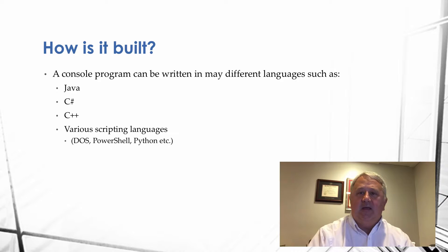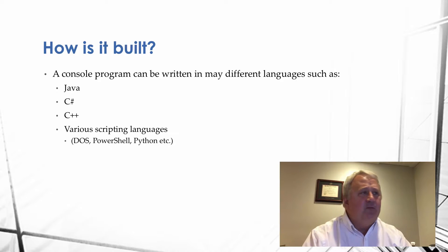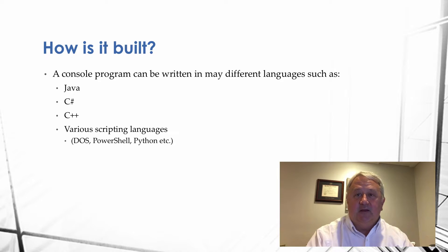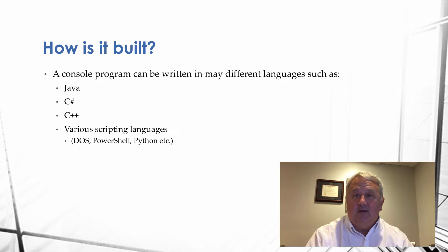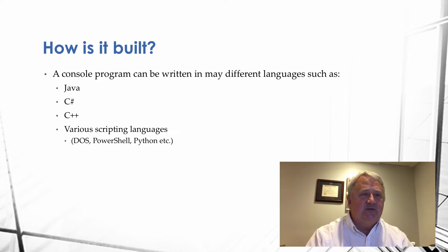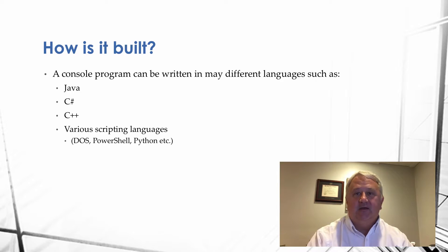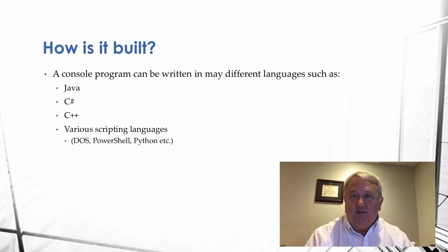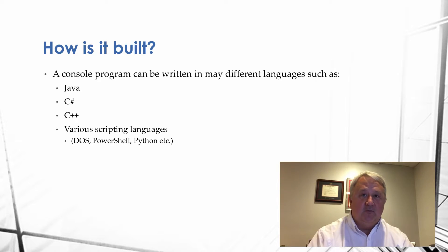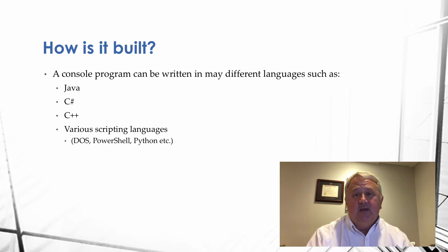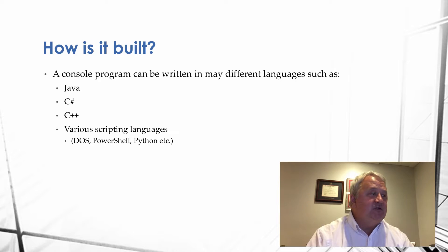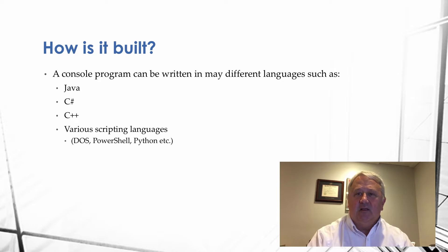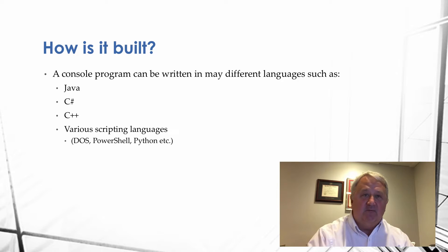So, how is a console program built? Well, it can be built in many different languages. It can run on different operating systems. A console program really is a Windows kind of terminology, but it would be understood in the Unix platform and other platforms as well. And it can be written in Java or C Sharp, C++, or any other language. Also, various scripting languages can have the same effect.